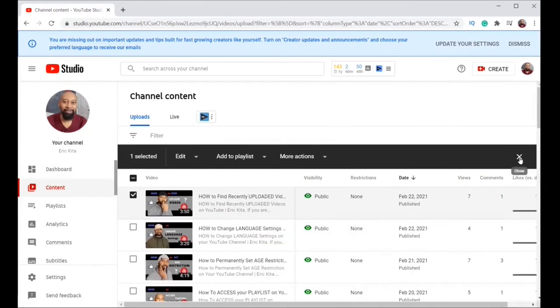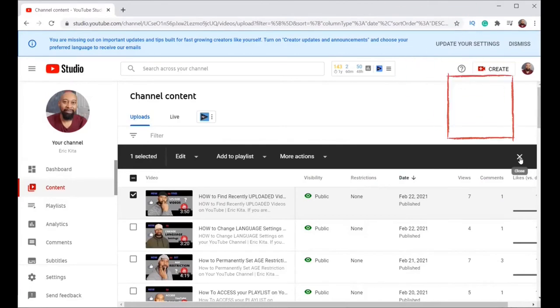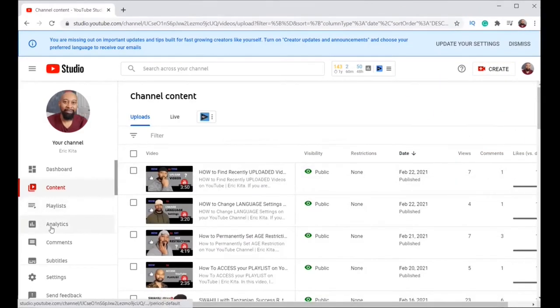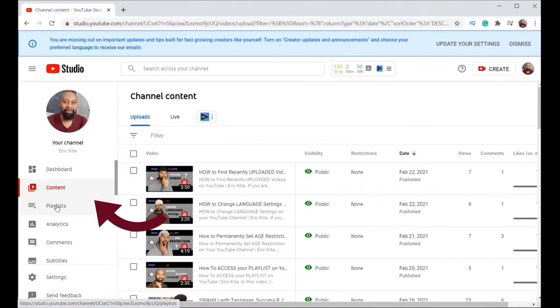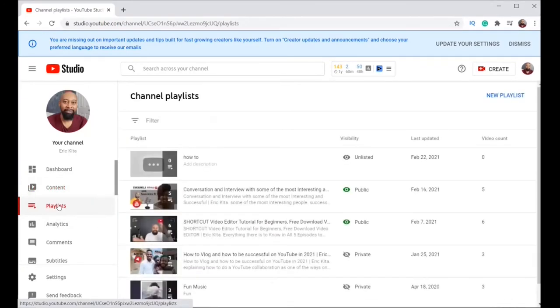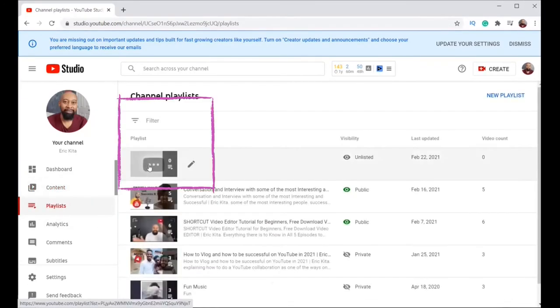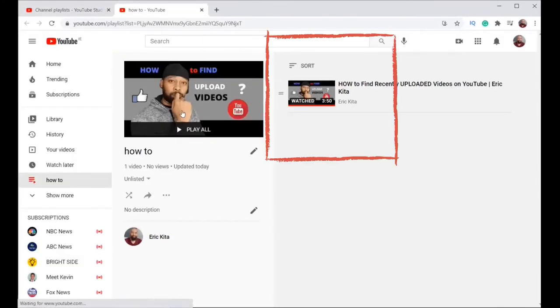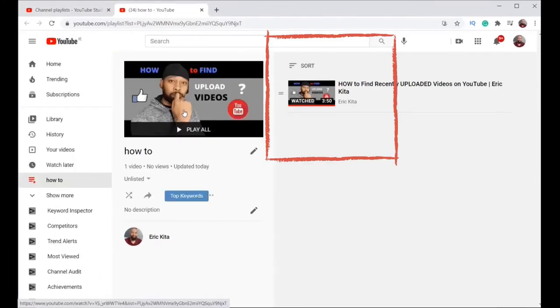So let's go and verify. You exit that. Now you go on to playlist. You click on playlist. Now you can see if I click on it, it's showing the video has been added.